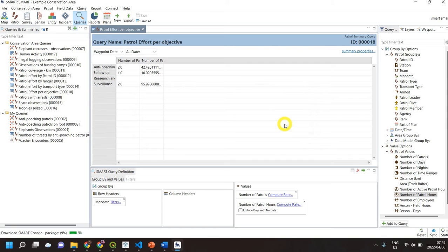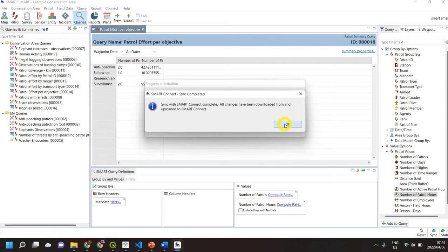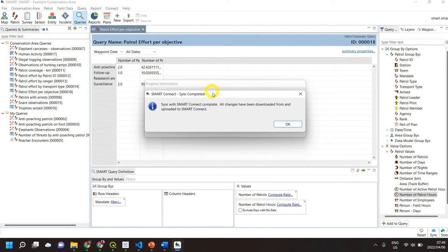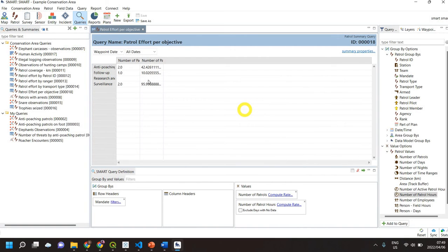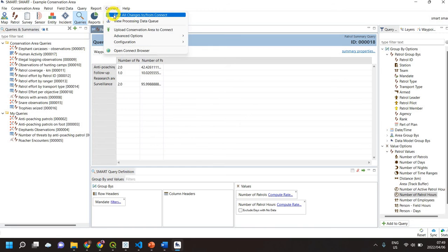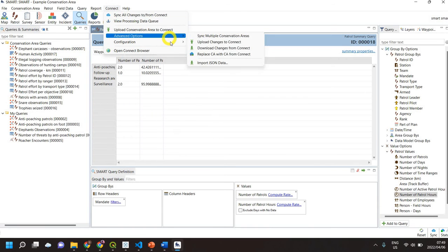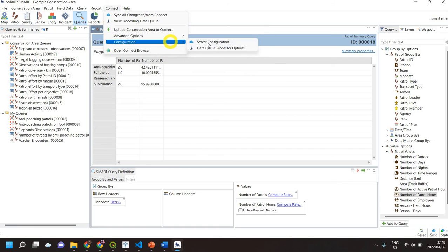So whatever changes are on the server, it's going to apply whatever changes were created. You will always get this message to say what the progress was, if there were errors, etc. So that's the easiest way to do it, is to go to Connect and Sync All Changes. In this configuration side of things, you can then change the automatic sync options.